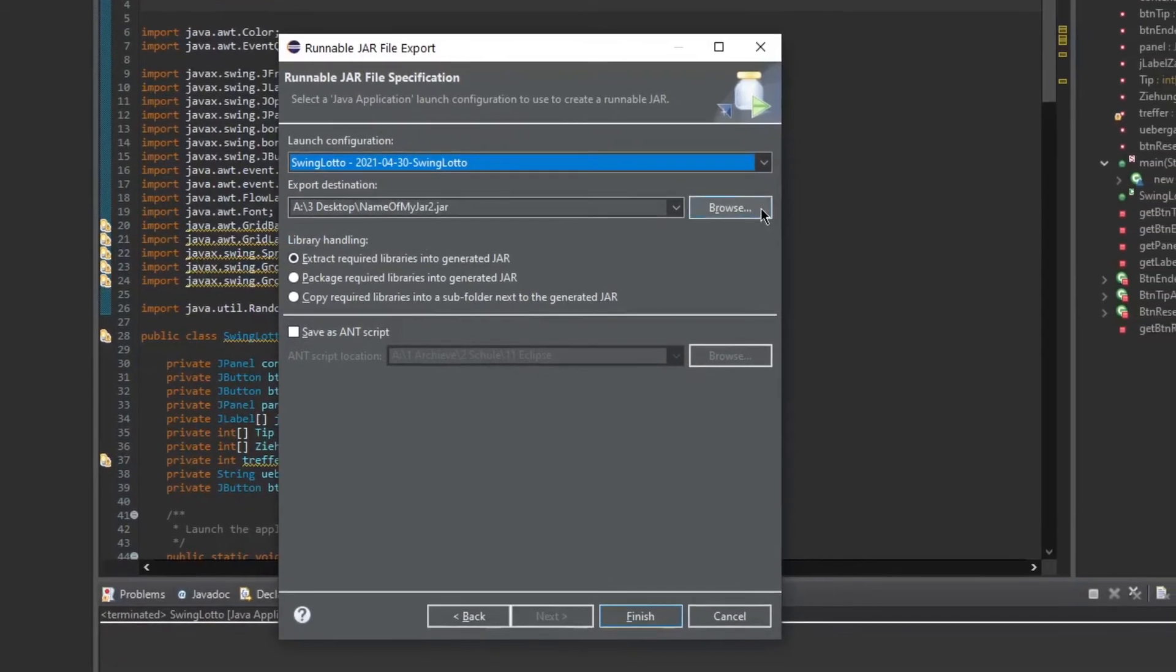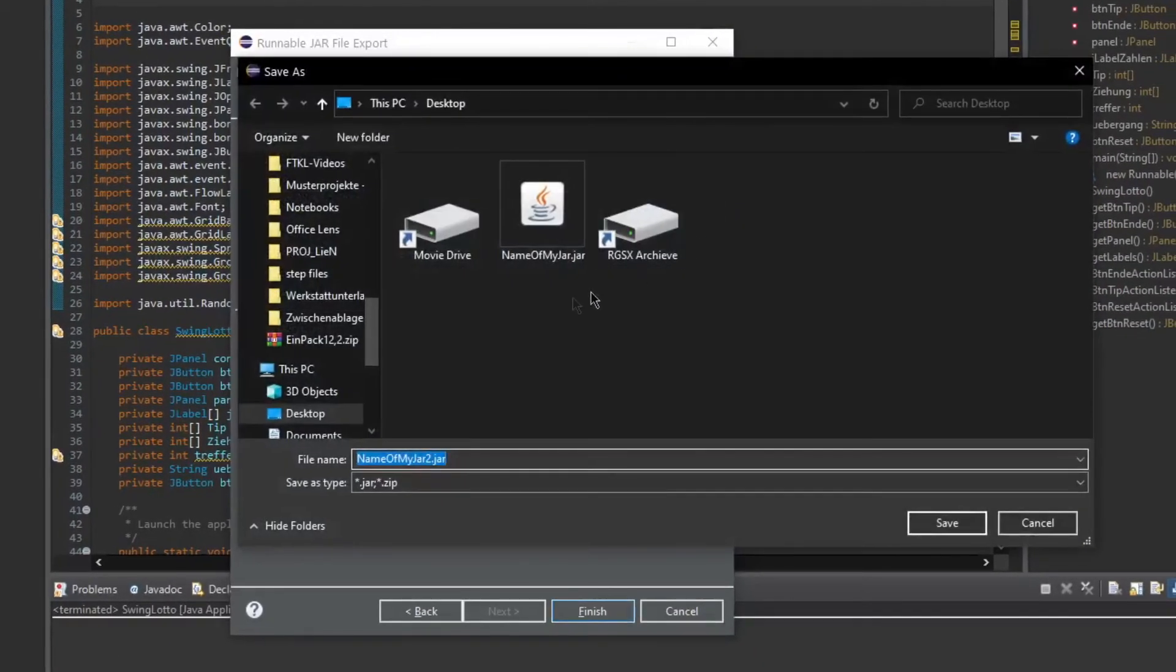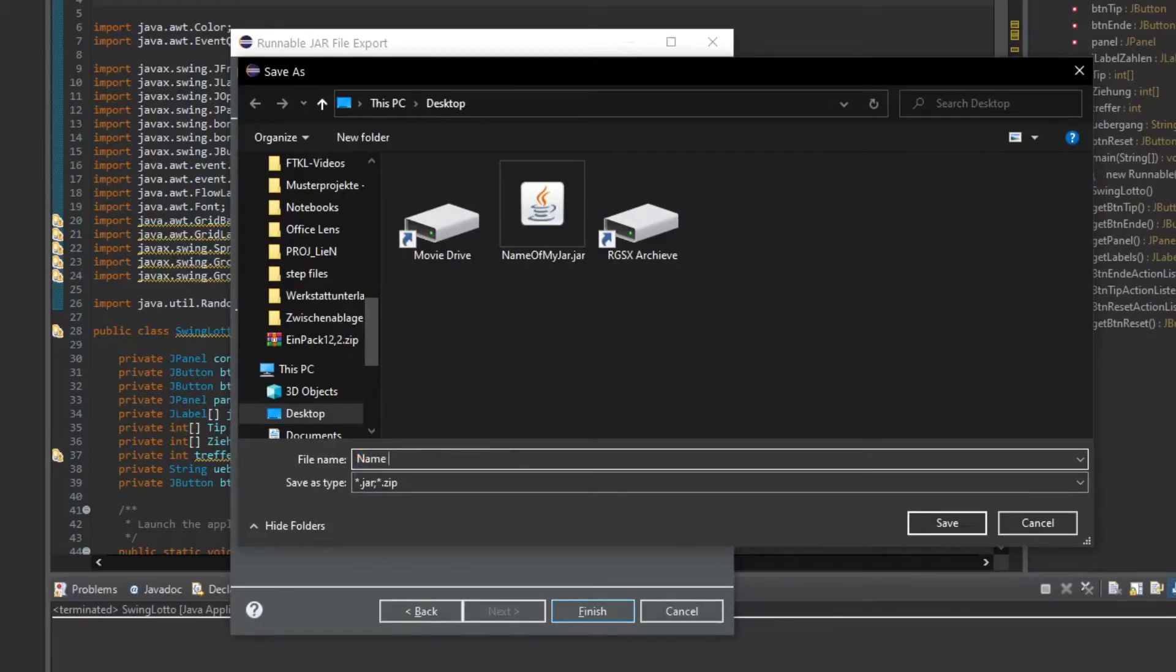After that, you will again need to select where you want to save your JAR file. So I'll save it on my desktop again.